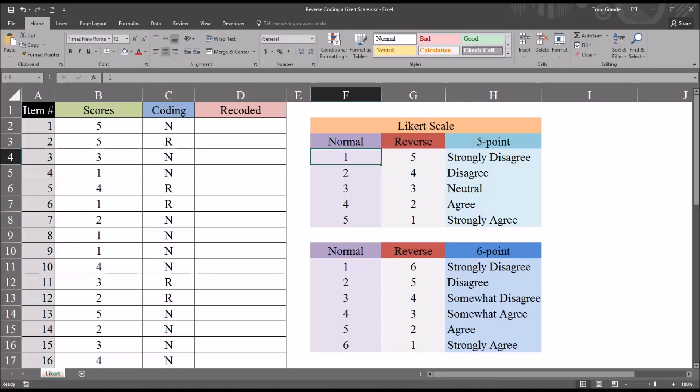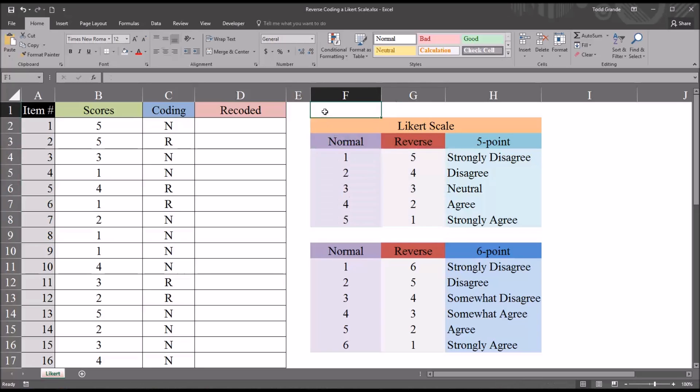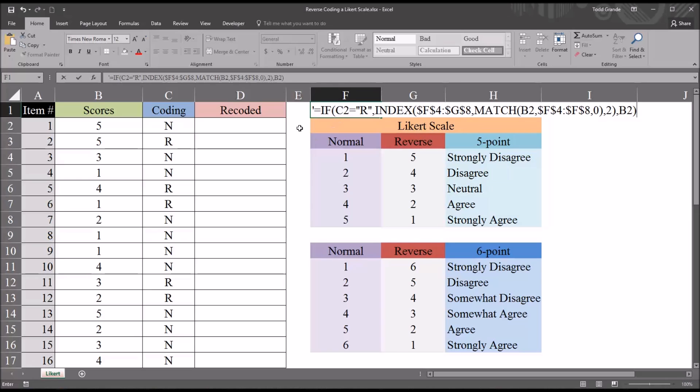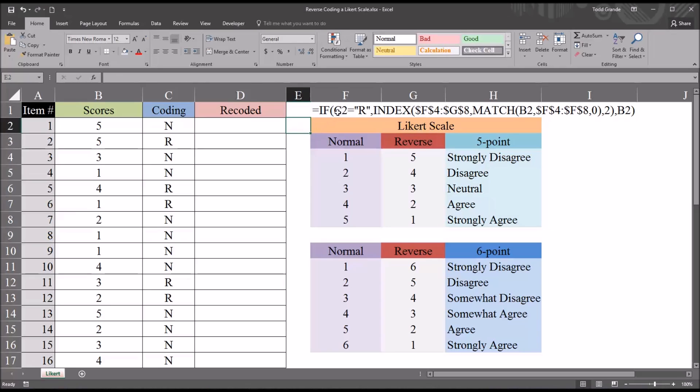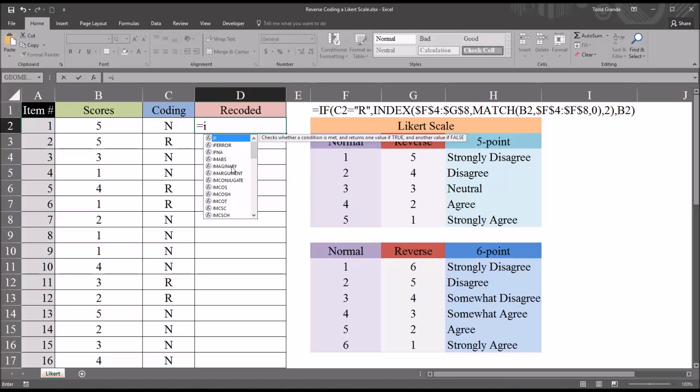So I'm going to combine an if statement with an index match so that I can check the coding status and then return the correct value from this table if necessary. I'm going to put this function into D2. I'm going to put it up here in F1 so you can see it. I'm going to enter an apostrophe so the formula won't become an actual formula. You can see this is the actual formula that I'm going to be using in cell D2, and then I'll autofill that down. But I'm going to explain what it's doing as I build it. So we're going to start with equal sign, then if.